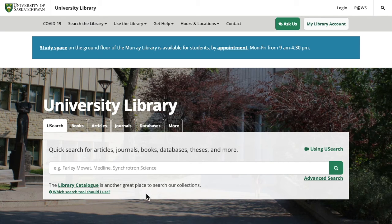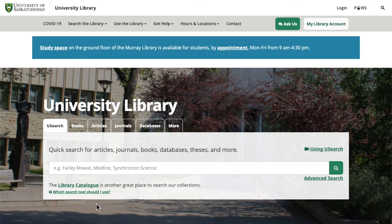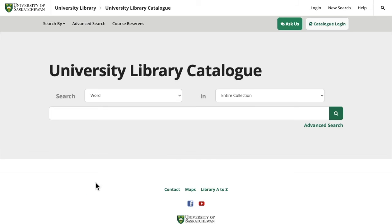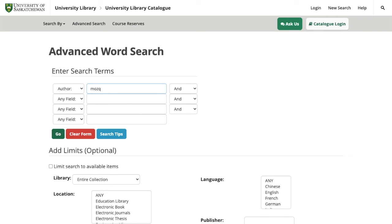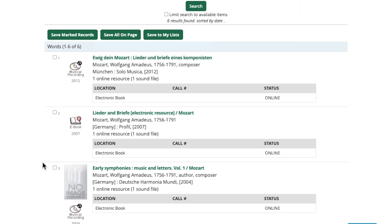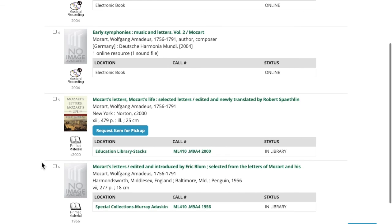I'm going to demonstrate a search for Mozart's letters. I'll start at the library homepage at library.usask.ca and then navigate to the library catalogue by using this link at the centre of the page. Once I'm here, I'll go to the advanced search using the link at the right side of the page. I'll construct my search — we are going to search for Mozart as an author, and as a subject I'm going to enter 'correspondence,' and then click go. You can see this pulls up six results, and if we scroll down, you'll find a couple of books here that look like they might be useful.